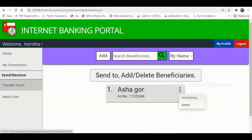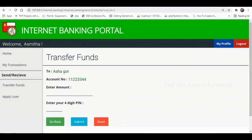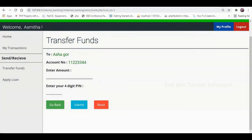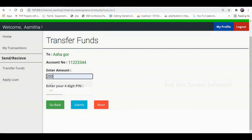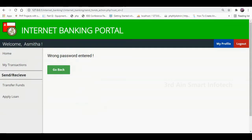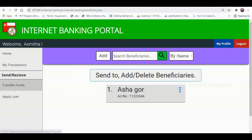Click the Send Money button. Here we can transfer funds to the beneficiary. Enter the account number and the 4-digit PIN, then click Submit. It shows a wrong password message. Then click Go Back.